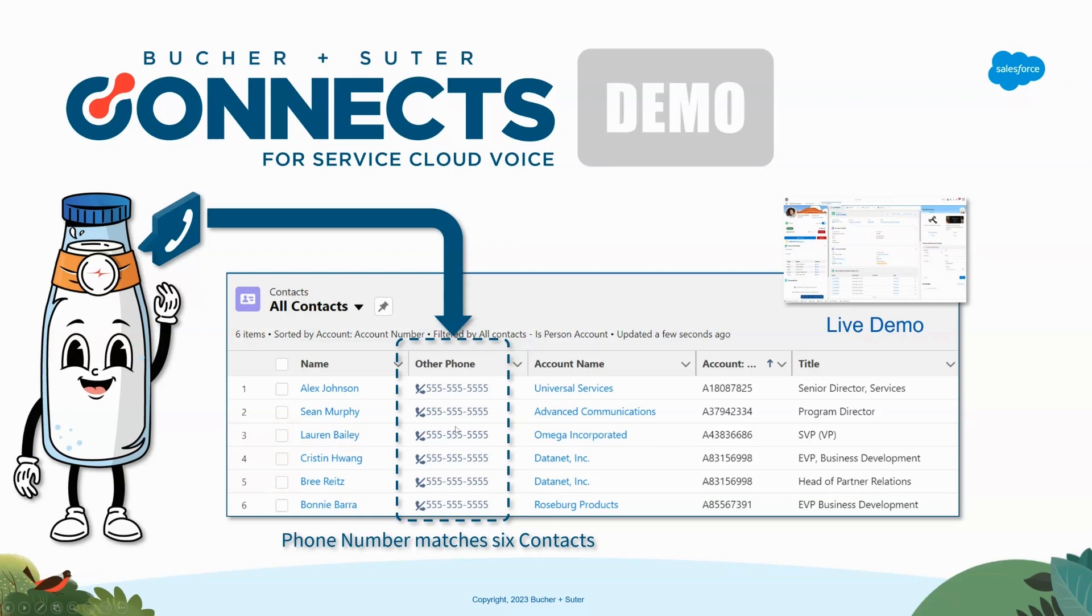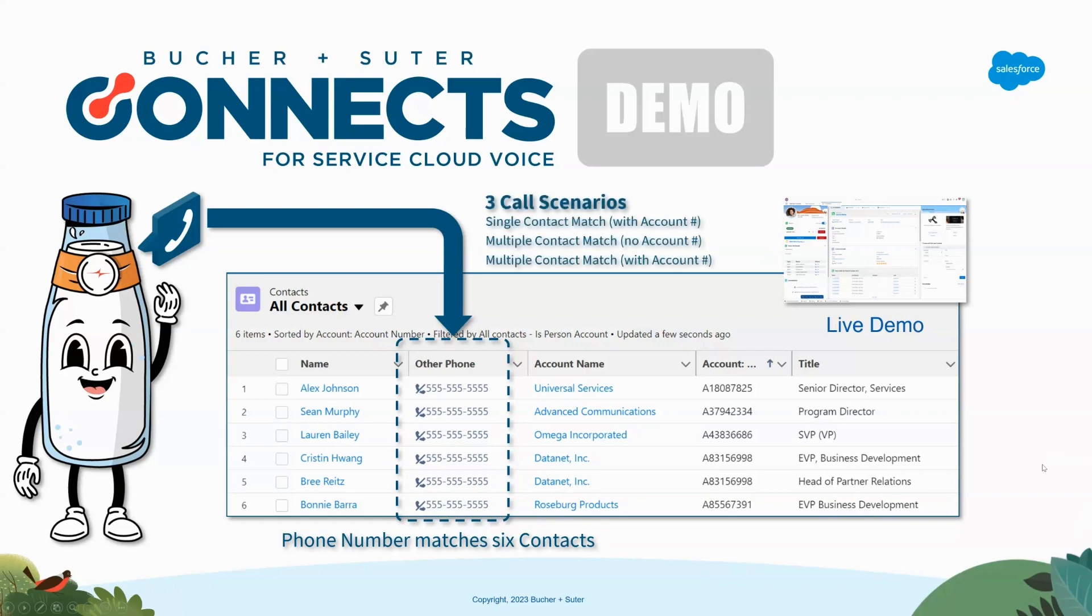I'm just going to use this scenario as a way to talk through how we can build different agent experiences depending on information that we learn when this call comes in. I'm going to walk you through three different scenarios in this demo.